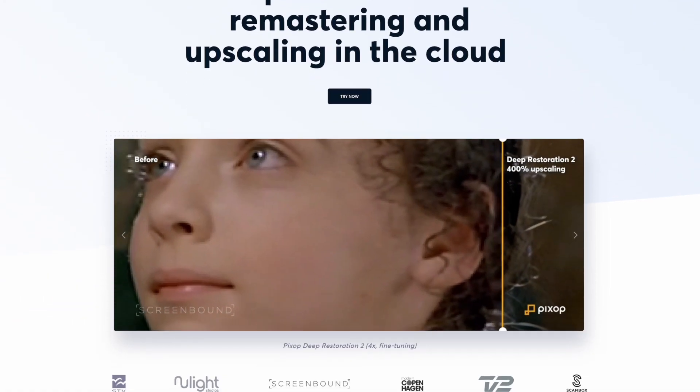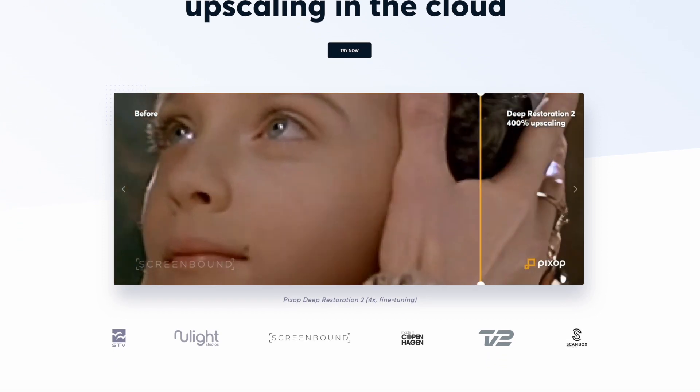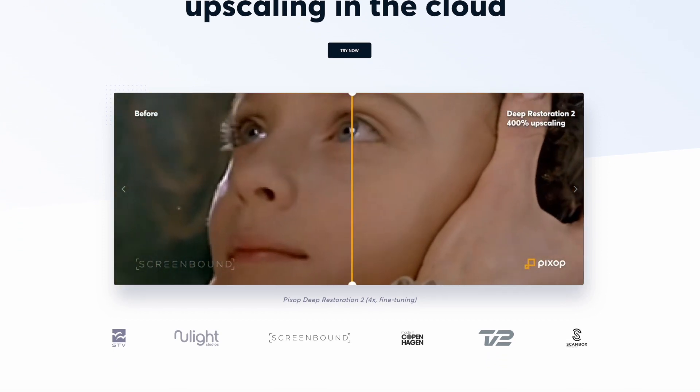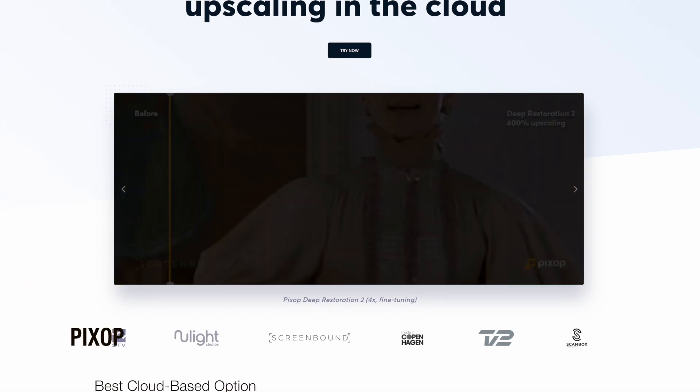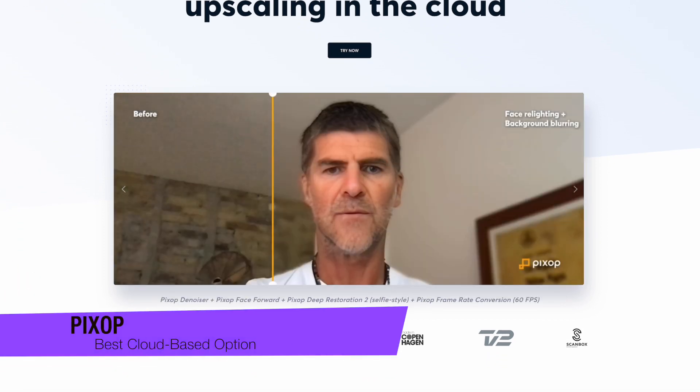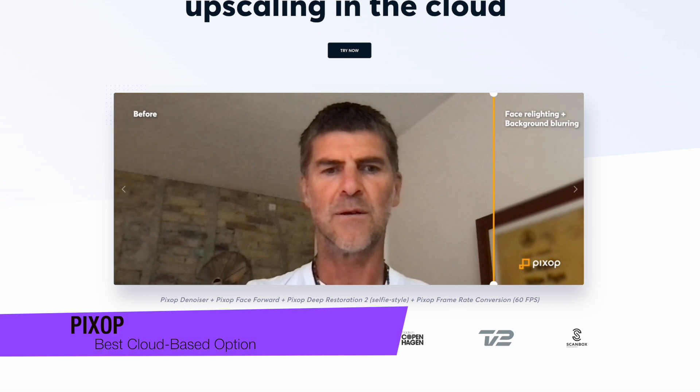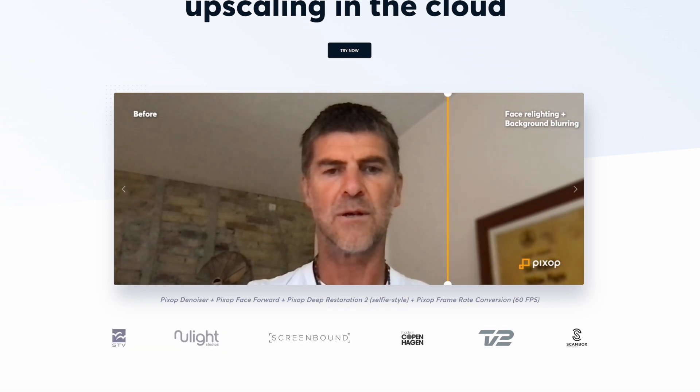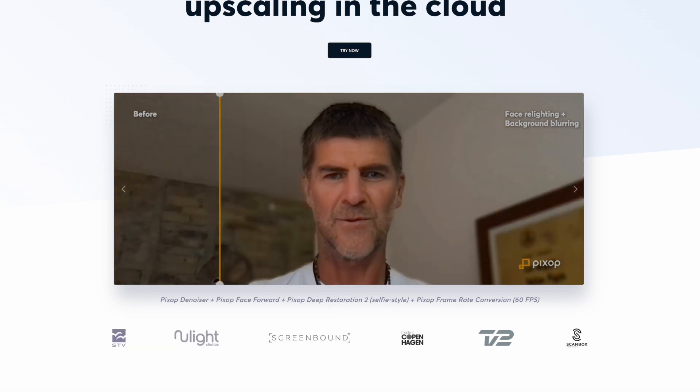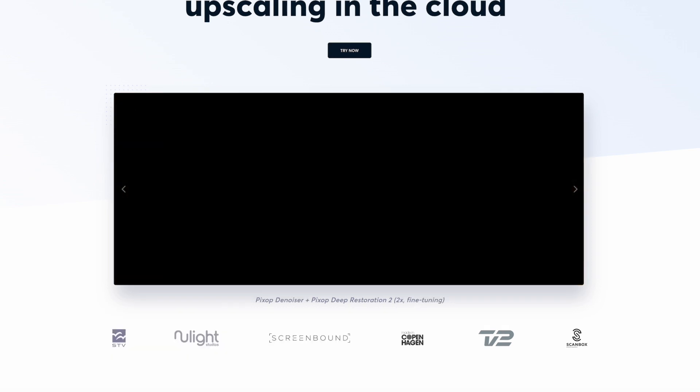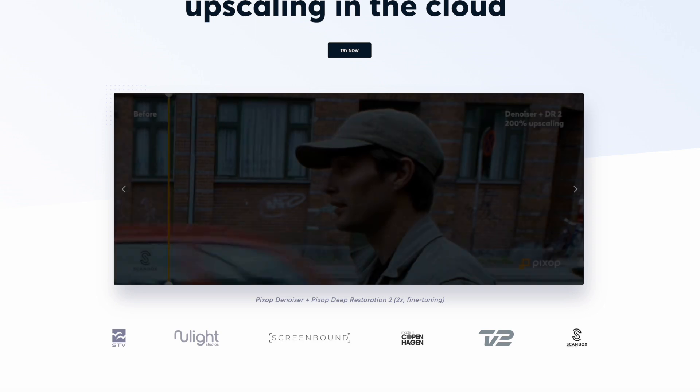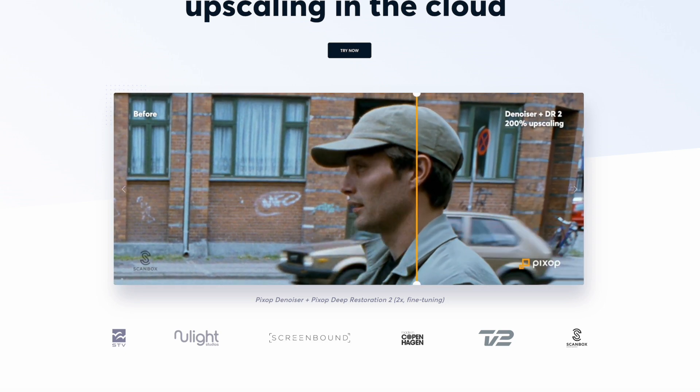The next one on my list is PixUp, and this is a cloud-based AI video upscaling software that boasts of advanced neural networks and machine learning algorithms to refine your videos. It's an ideal tool for those who prefer to upscale videos without needing to install any software.